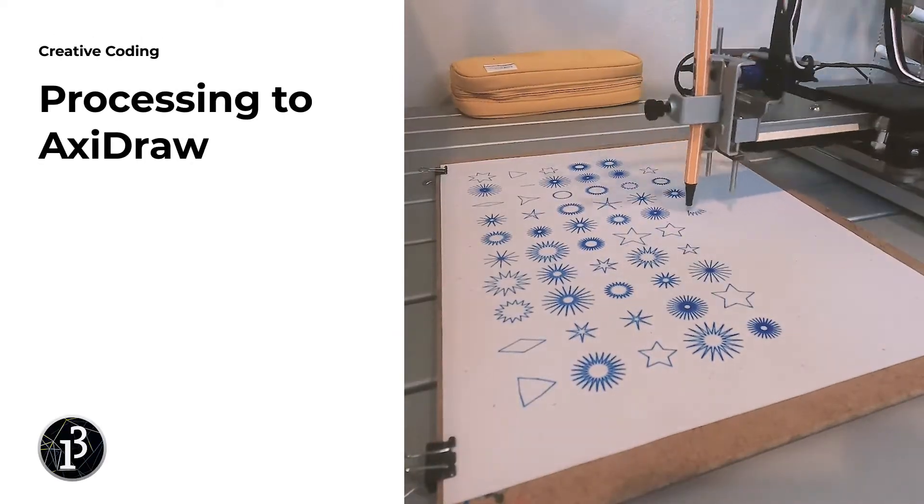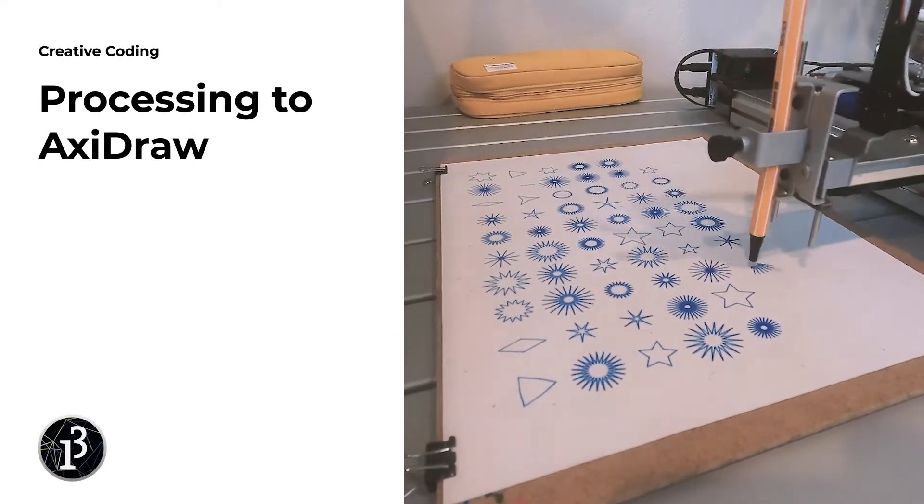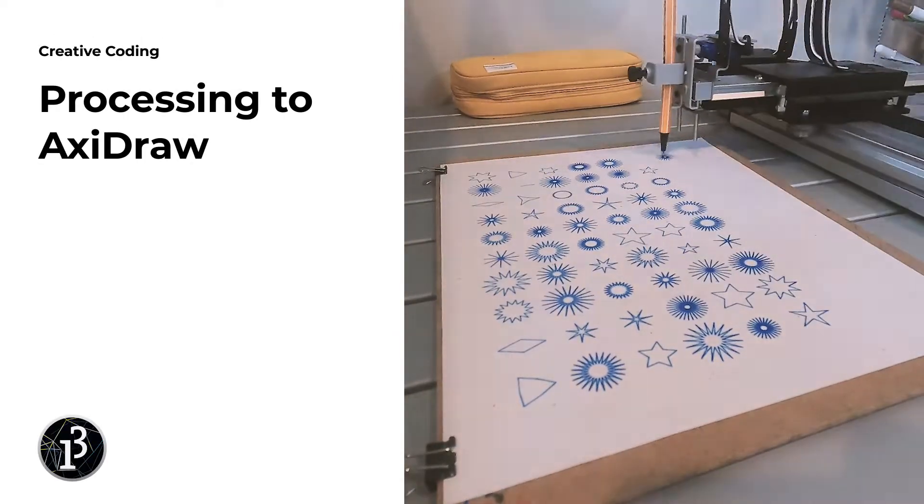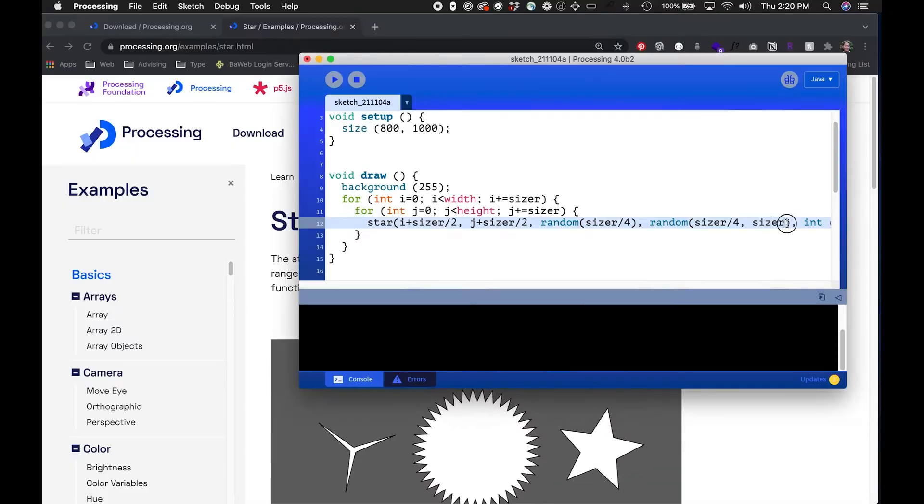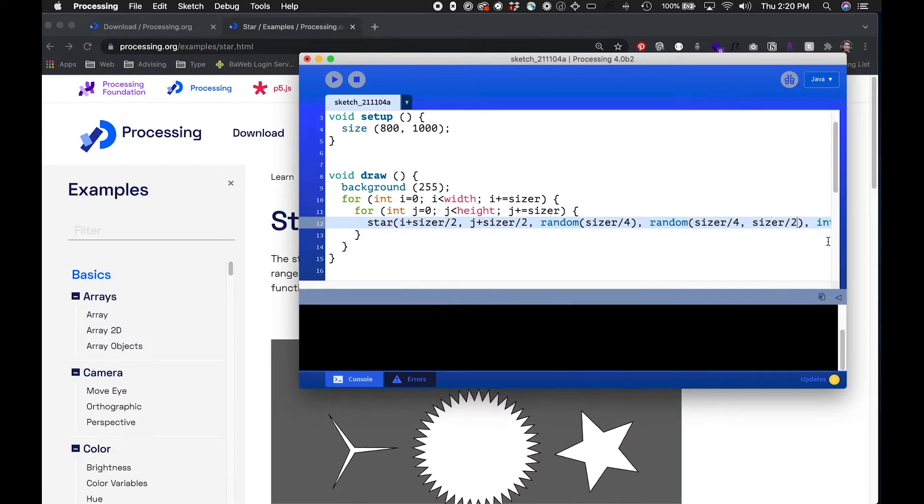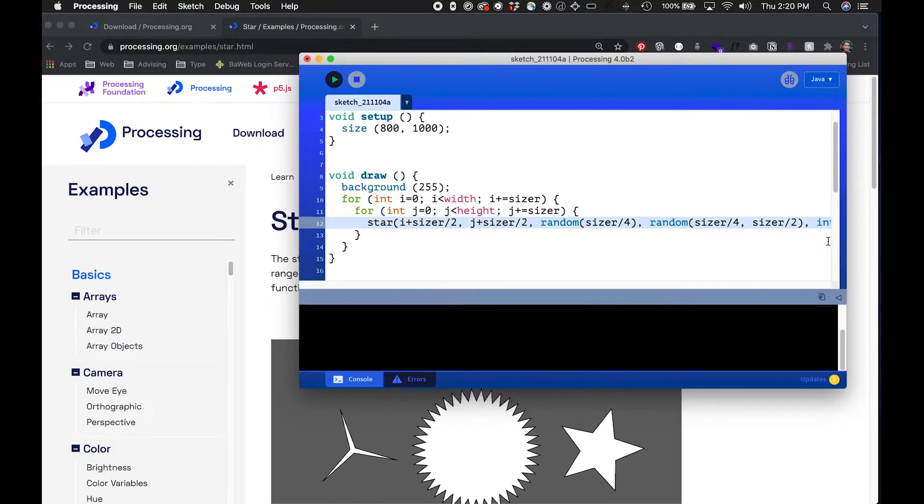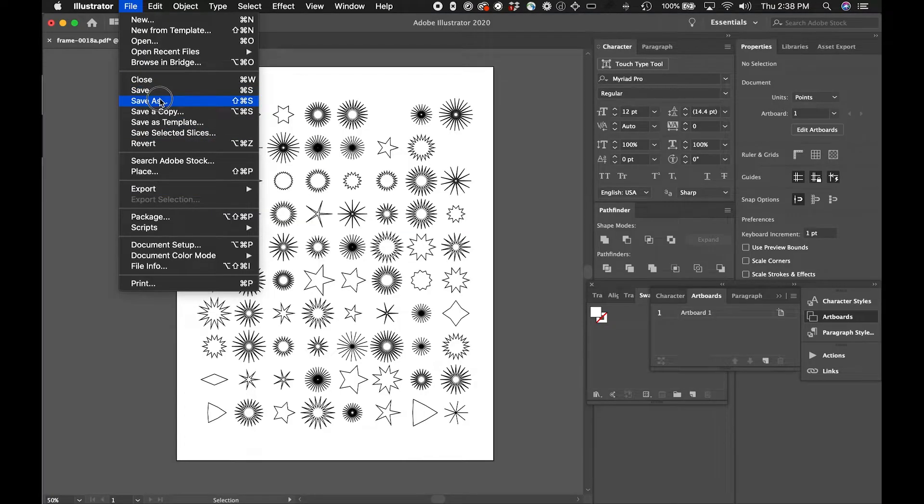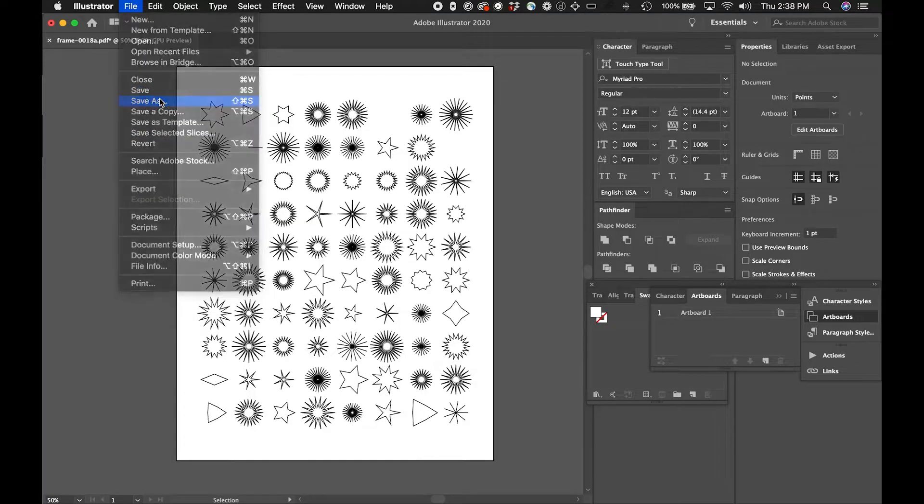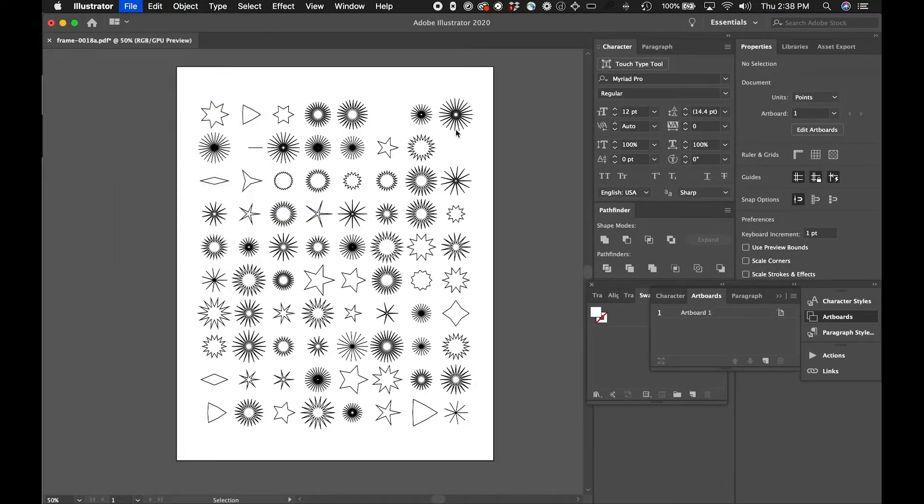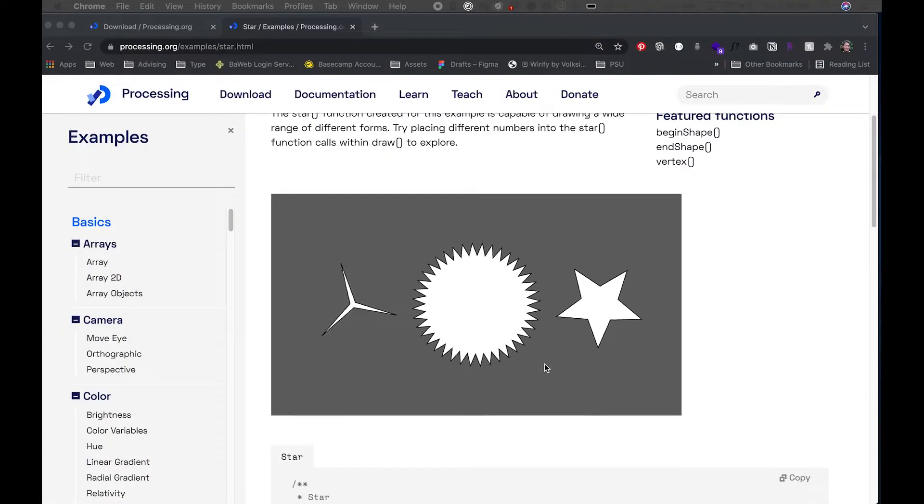In this video I wanted to go over the process of writing some code in Processing and exporting the results so it can be drawn on the AxiDraw, a pen plotter that allows us to draw digital files.